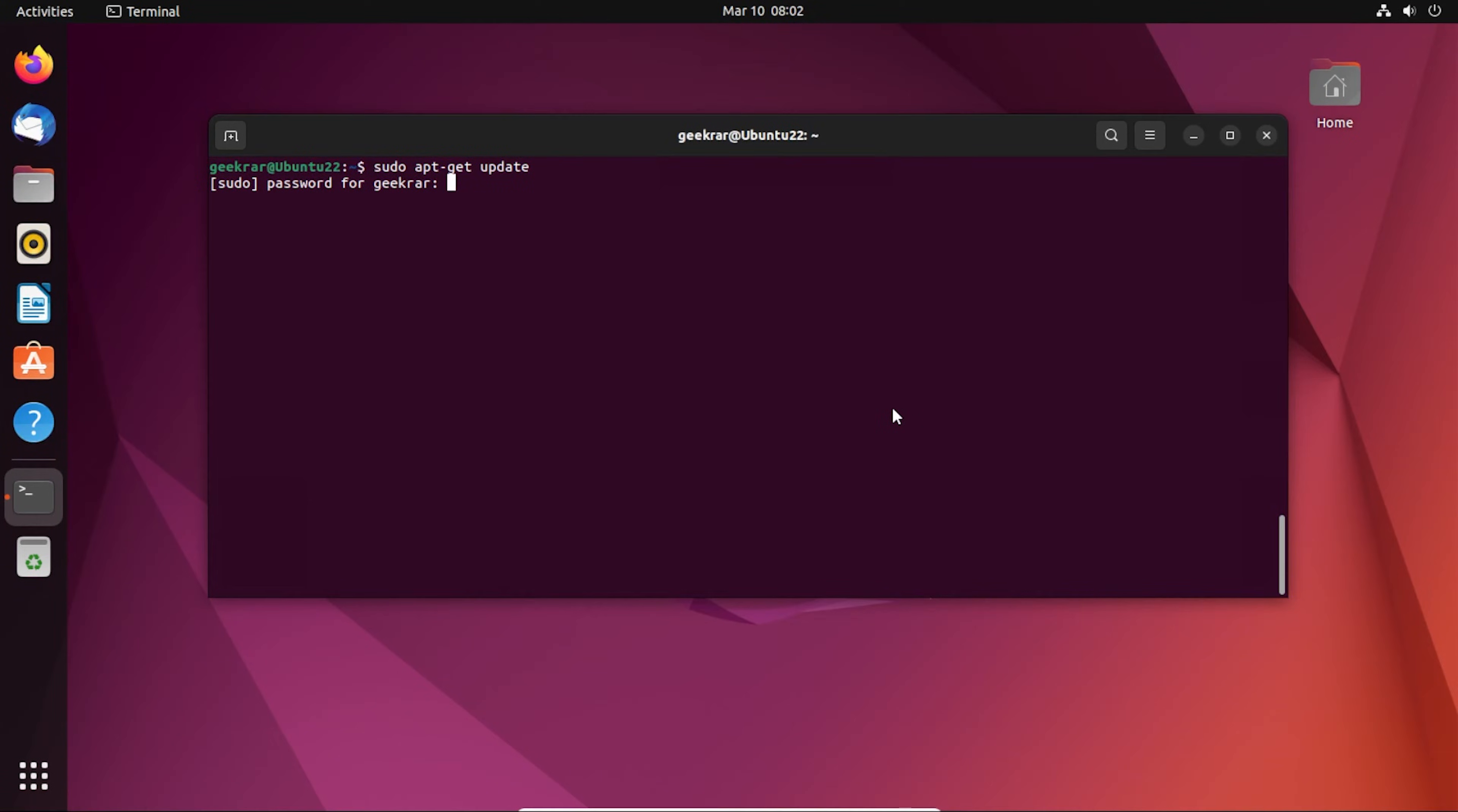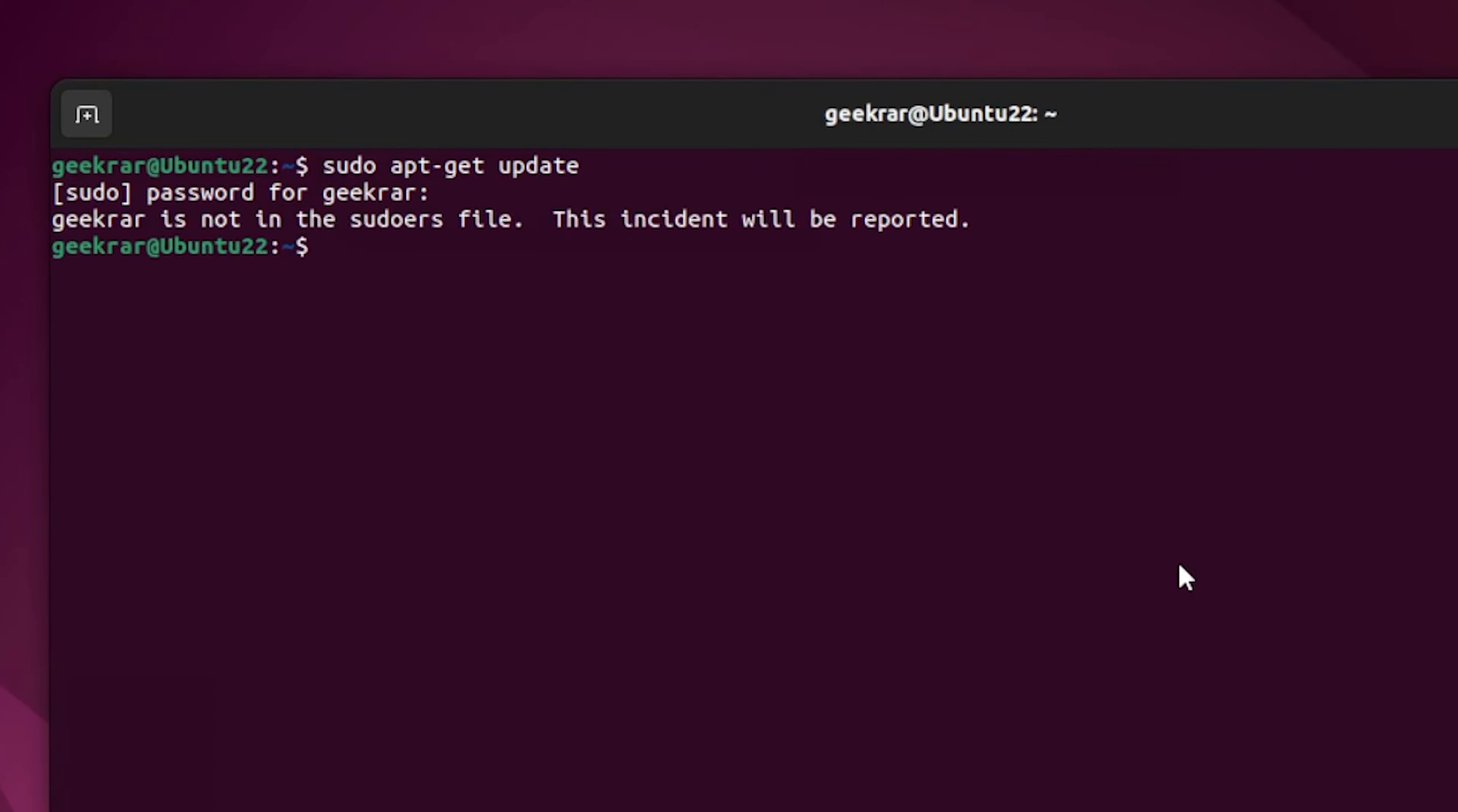It says that the user, in my case GeekWire, is not a sudoer. This file, this incident will be reported. It's not getting reported to anybody, it's just going into logs. I'll show you how to work around this issue right now.